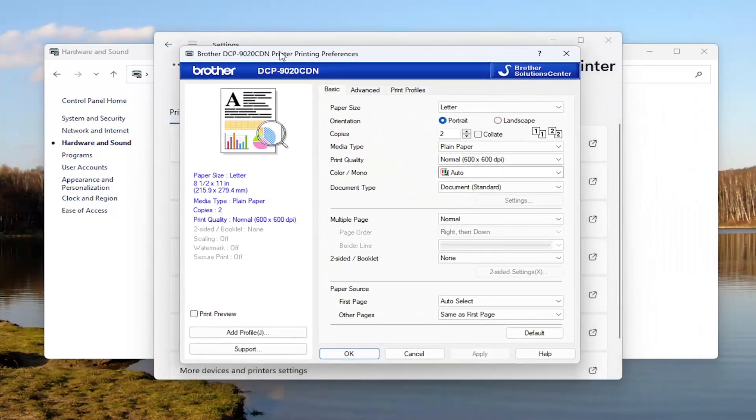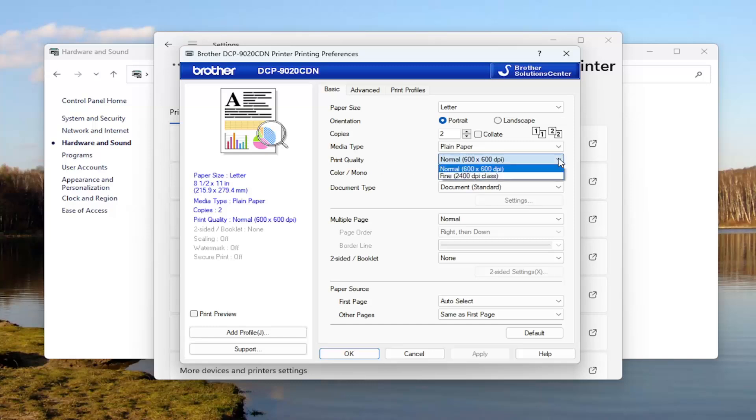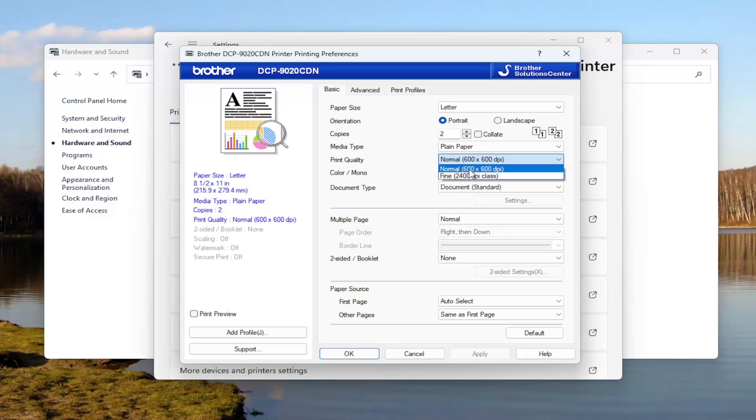And now that we are in here, you want to go where it says Print Quality. And you can click on the dropdown here. If you want to select Fine, that would be 2400 dots per inch as opposed to Normal, which is 600 dots per inch. You can select either option.